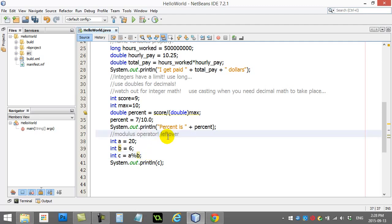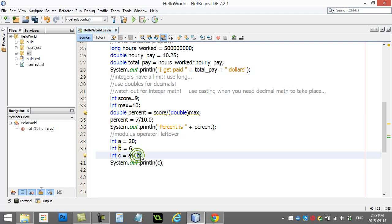So you'll see here what the answer is. This is now 20 divide, and what's the leftover when you divide by 6? So 20 divided by 6, 3 makes you 18, and there's a remainder of 2.